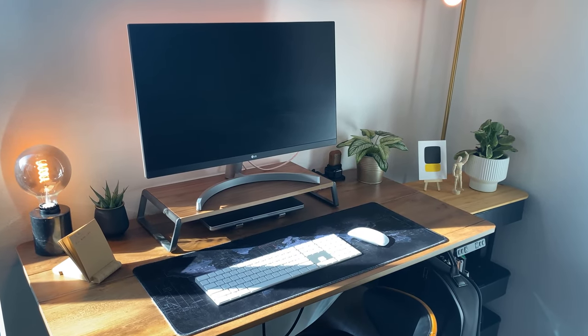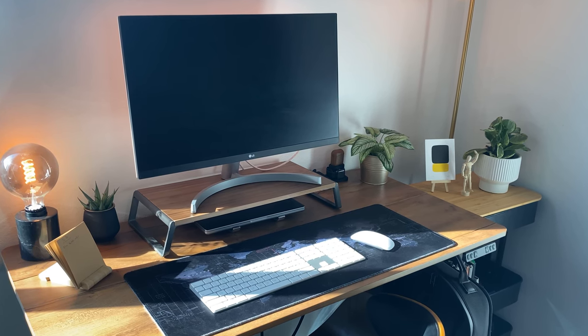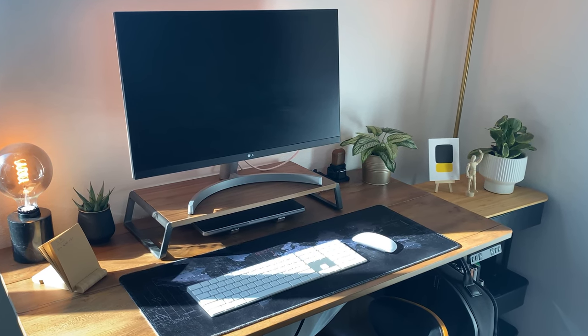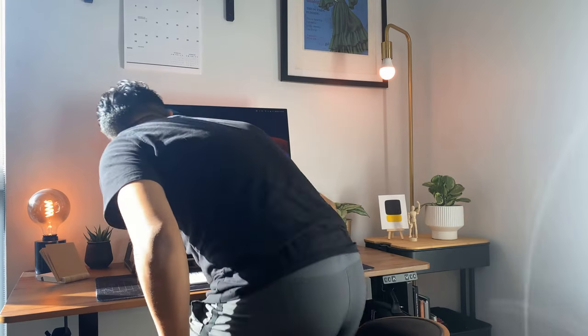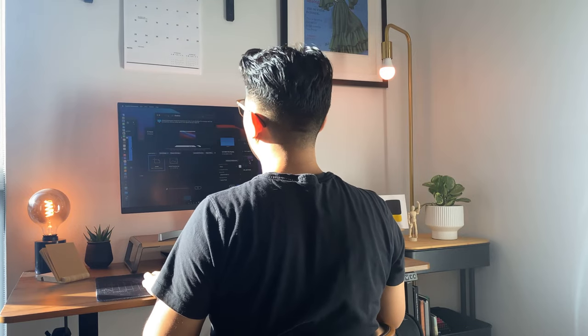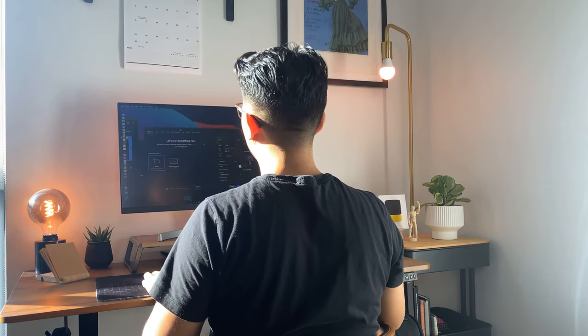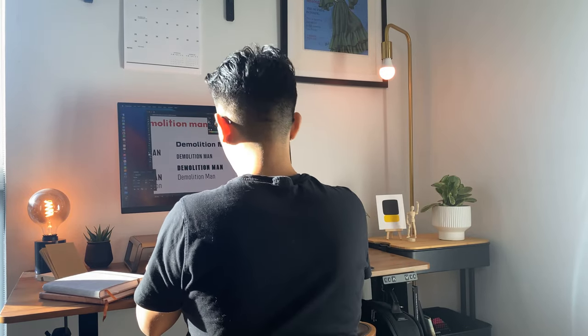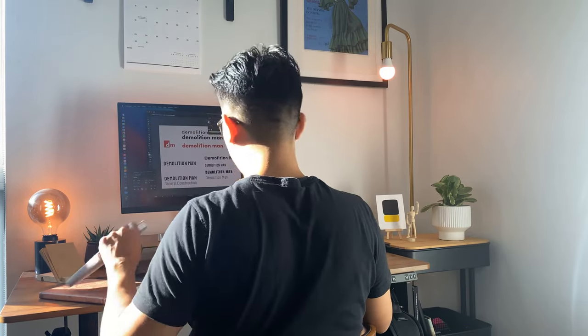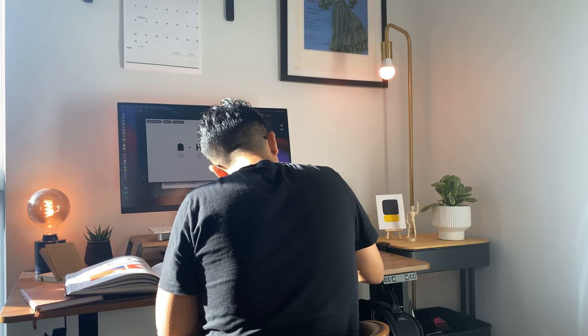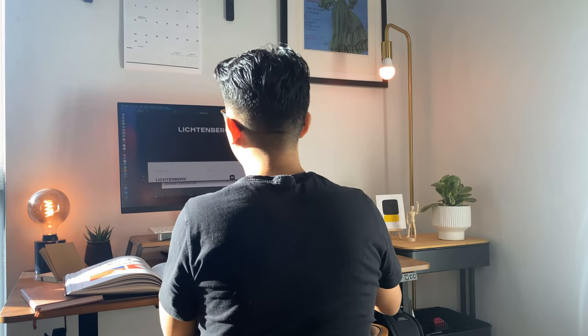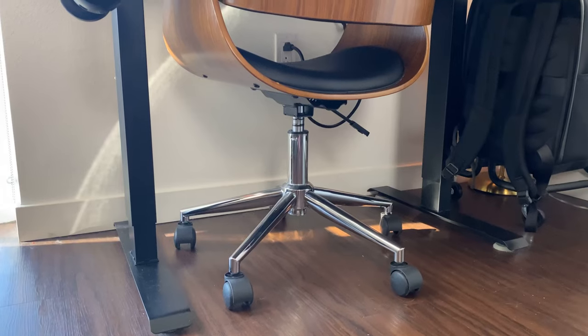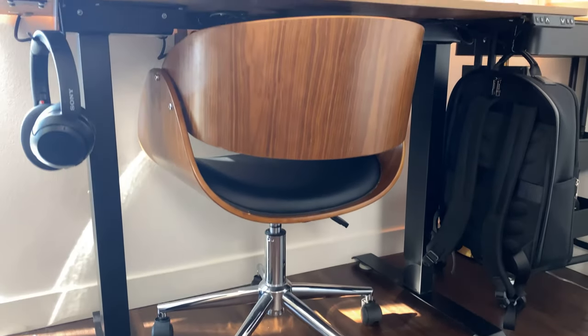I spend most of my day at my desk, so I wanted to create a space that would increase productivity, focus, and creative thinking. For the layout of the space, I wanted my desk to be next to a window to maximize natural light.